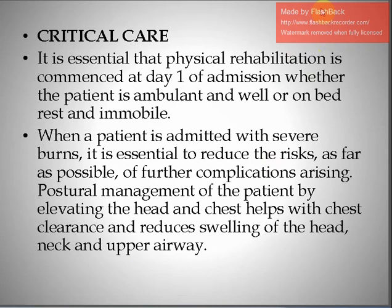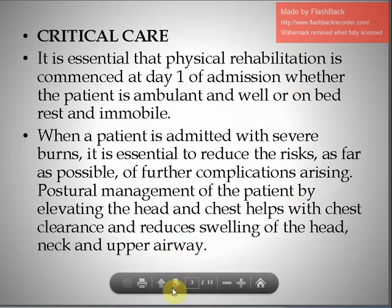In critical care, it is essential that physical rehabilitation is commenced on day one of admission, whether the patient is ambulant and well or on bed rest and immobile. When a patient is admitted with severe burns, it is essential to reduce the risks of further complications as far as possible. Postural management of the patient by elevating the head and chest helps with chest clearance and reduces swelling of the head, neck, and upper airway.